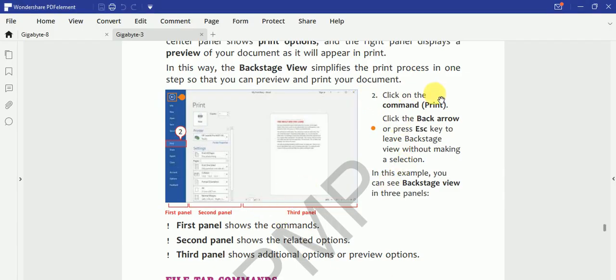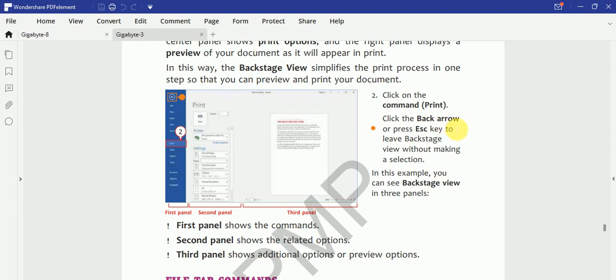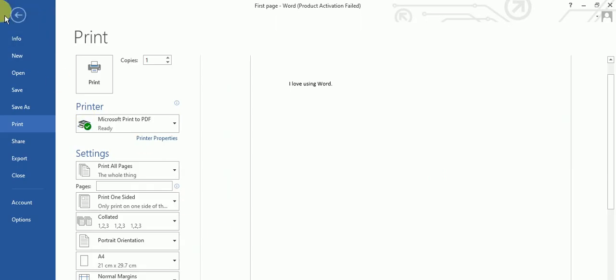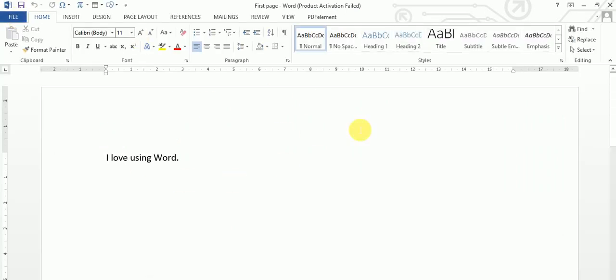And if I want to go back to the main document, then I can click on the Escape, I can click on the back arrow, or I can press the Escape key. Main back arrow press kar sakti hun ya phir Escape key per click kar sakti hun. So this is the back arrow. I will click this back arrow, I will come to the document.